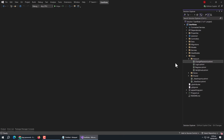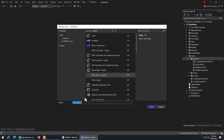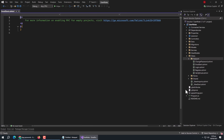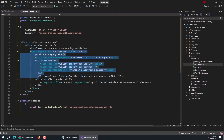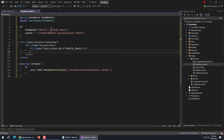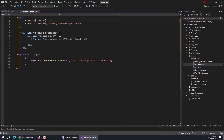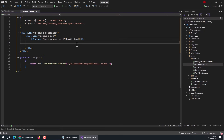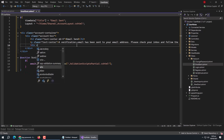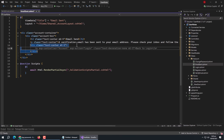Now we need to create a new page to display the email sent message. Create a view named EmailSent. Copy the code from the VerifyEmail page and paste it here. Remove the form, title, and models. Set the page title, change the page heading, display the email sent message, and create an anchor tag that redirects to the login page.